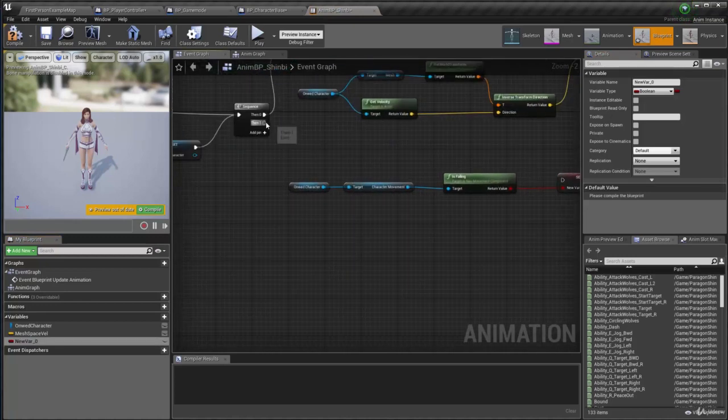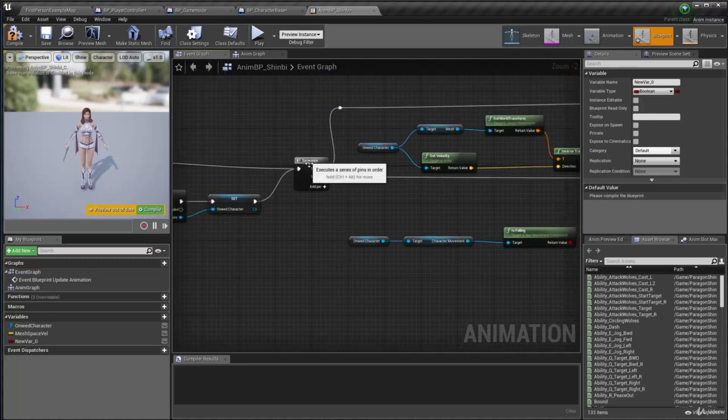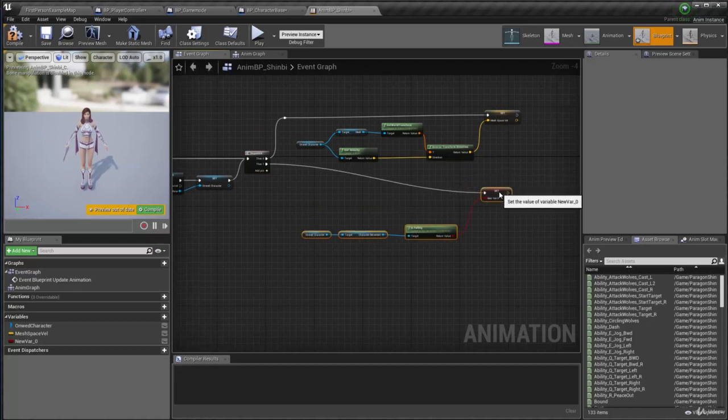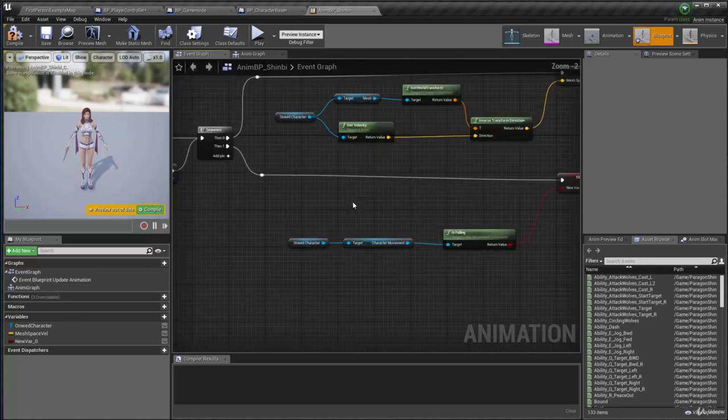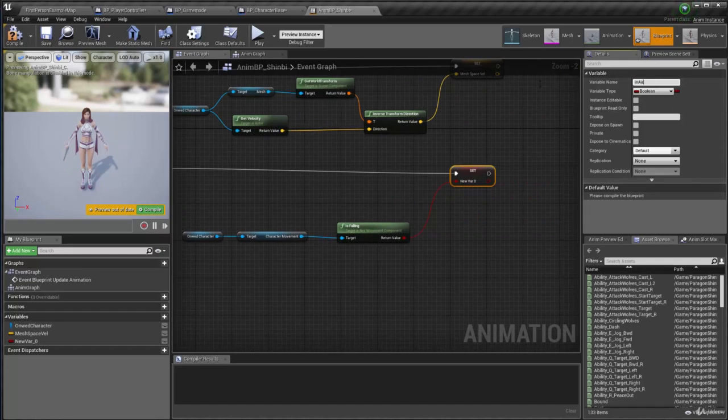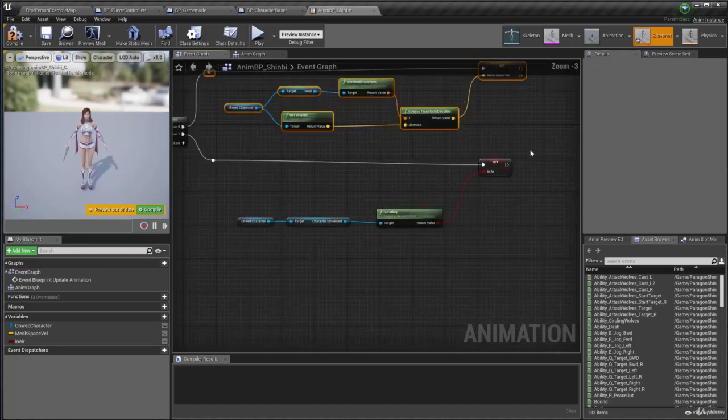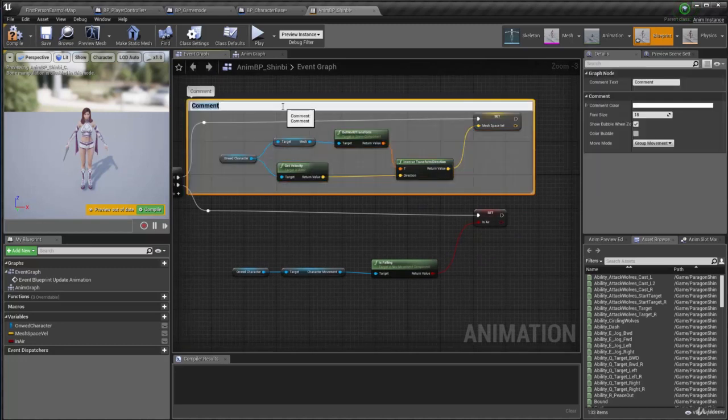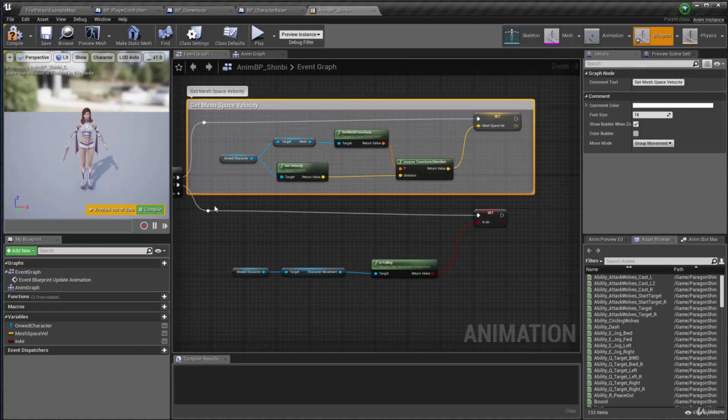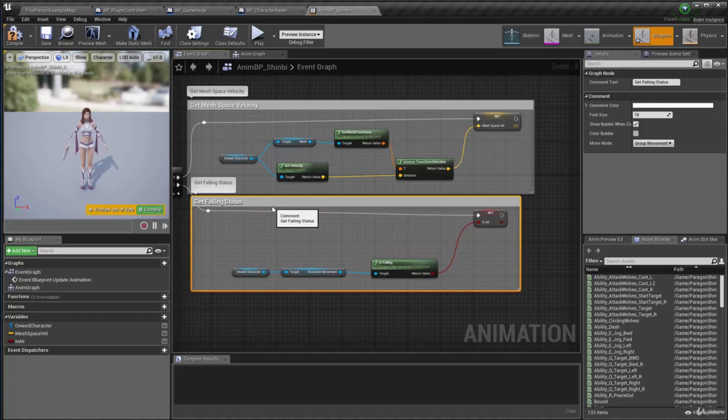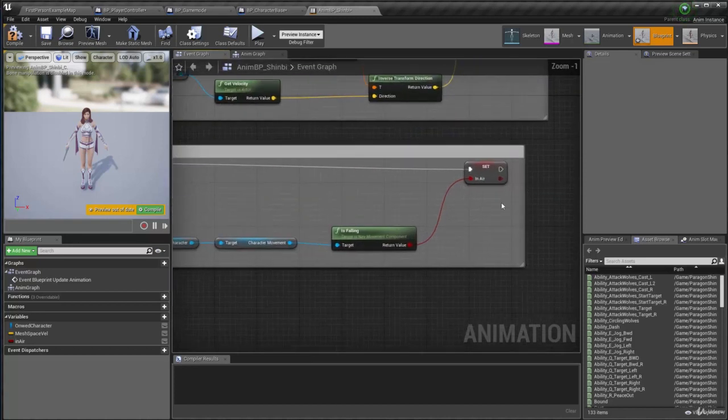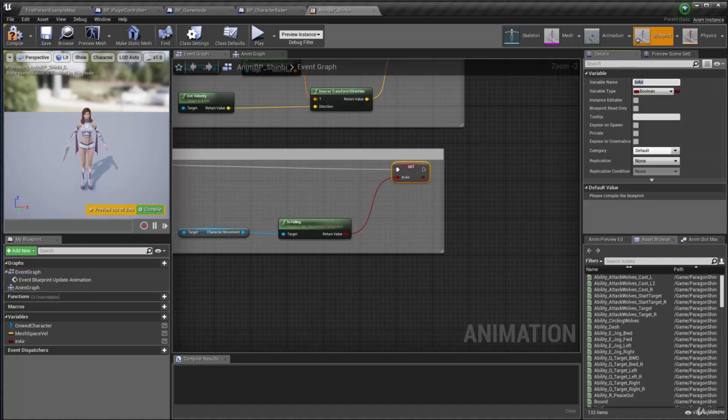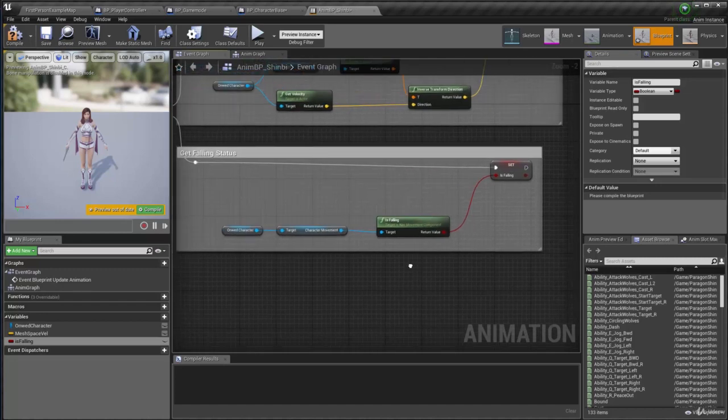Alright so that goes to the second execution pin here. I have this sequence so it's easier to see what I'm doing here and what I'm doing here, you know multiple steps. Double click to create a reroute, put it here and this one is going to be in air right. Now I can grab this one and hit C button and say this is going to be get local mesh space. It's good to comment your stuff otherwise you wouldn't even know what it is later. So get mesh space velocity and this one is get falling status maybe or whatever you want to call it, okay. And some people also name this guy instead of in air they call it maybe is falling so it's consistent because that's what you're getting from the movement component alright.